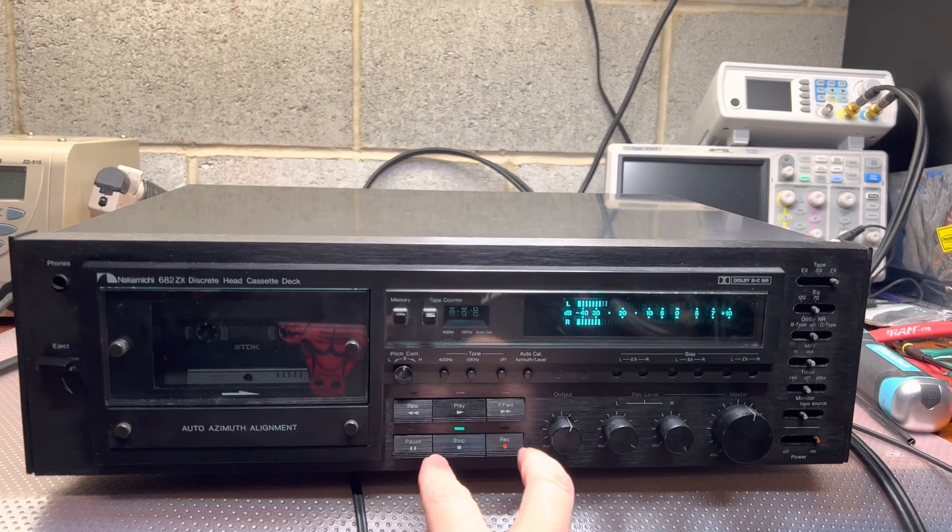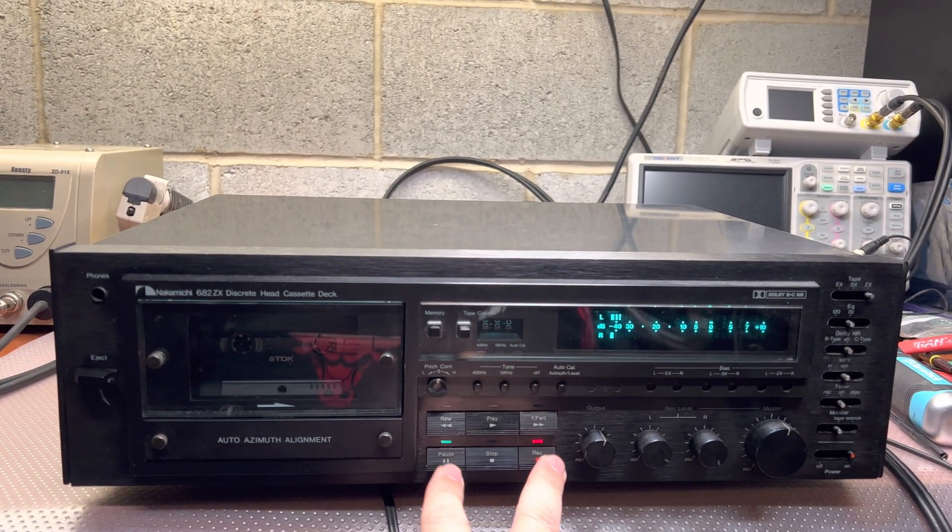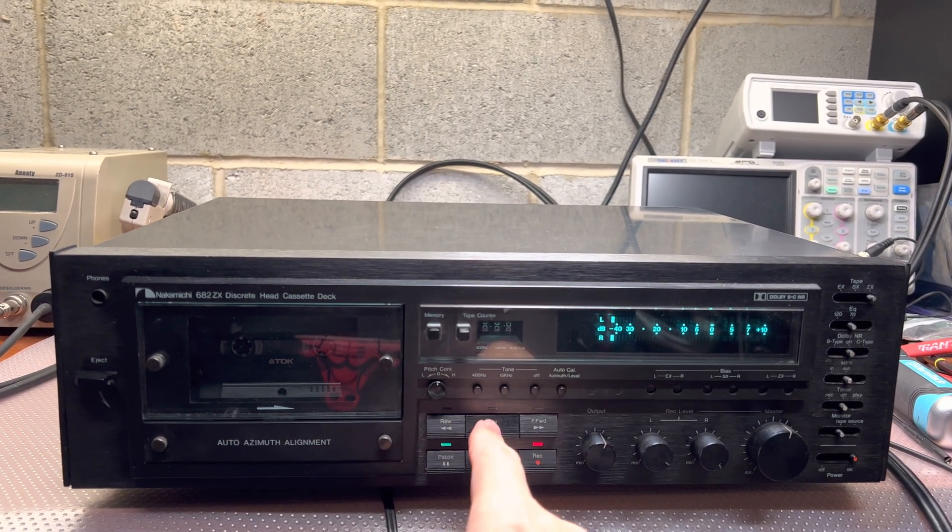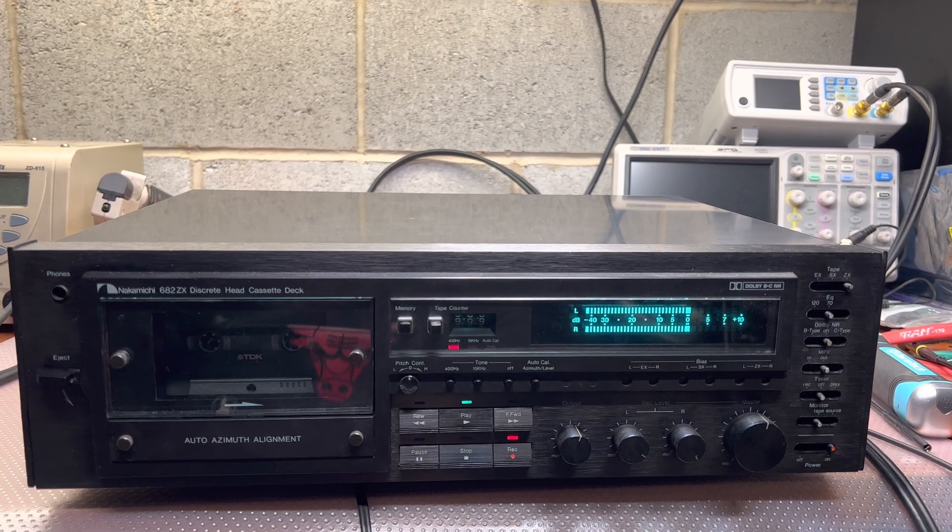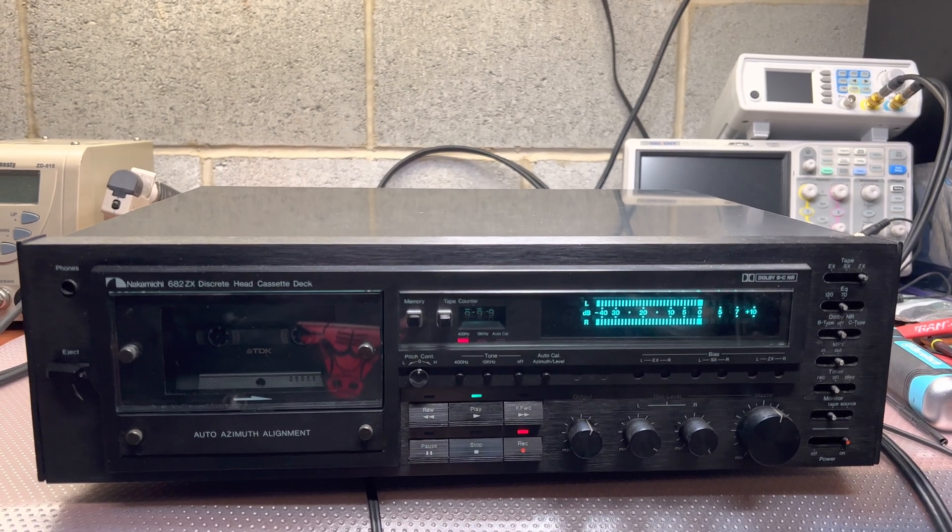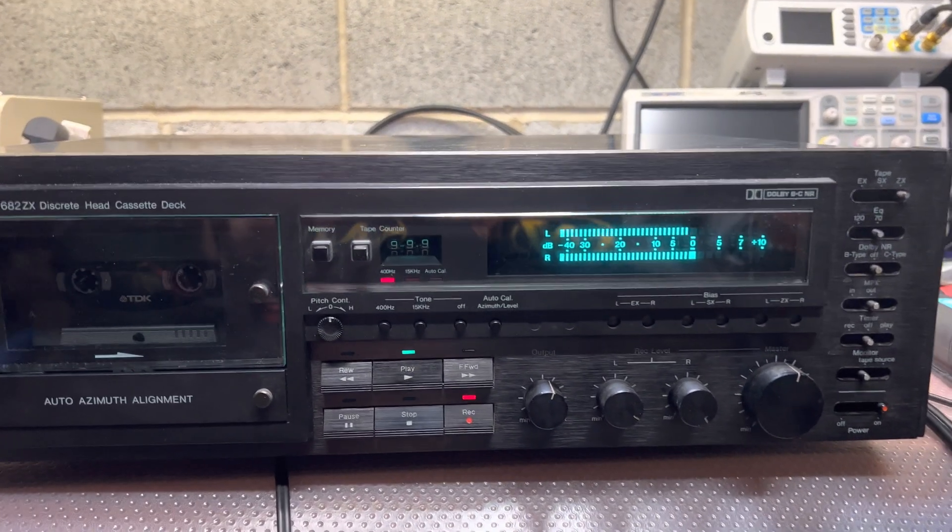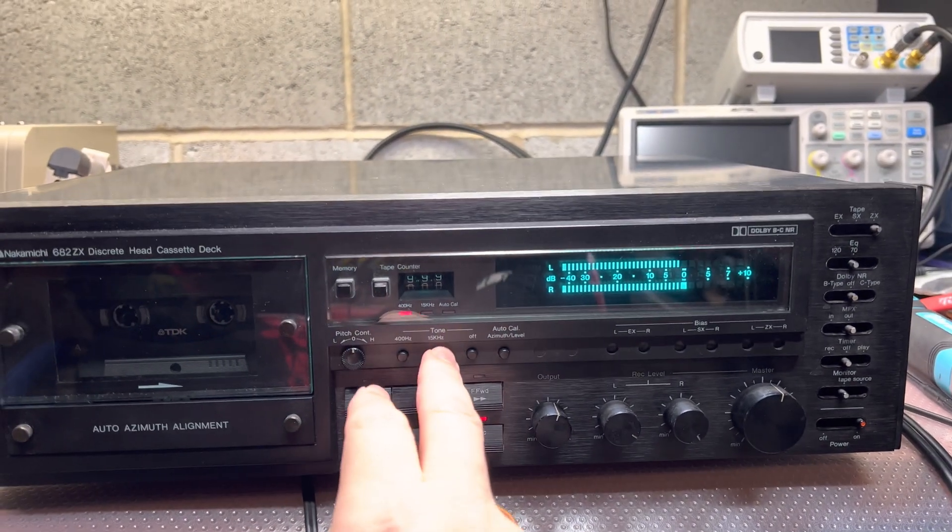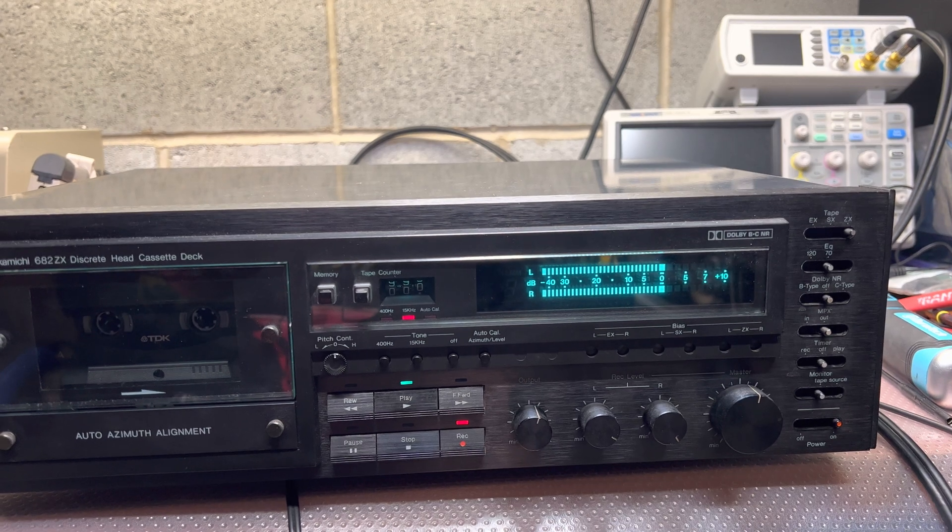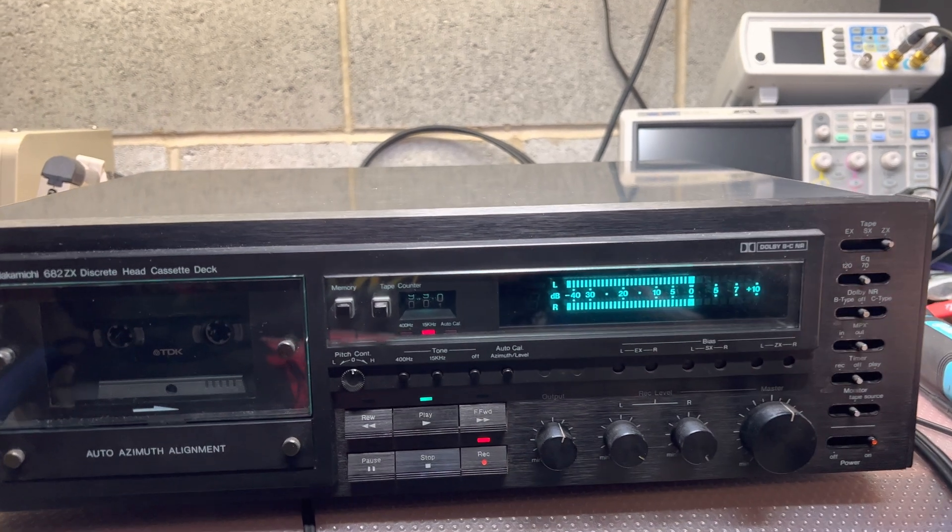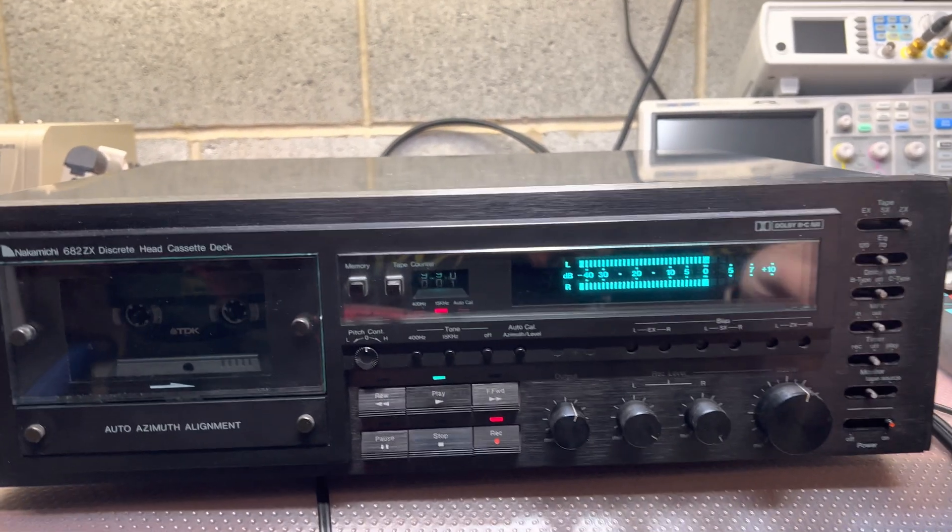Now let's check. So recording 400 Hz, zeros, 15 kHz, zeros. I adjust it.